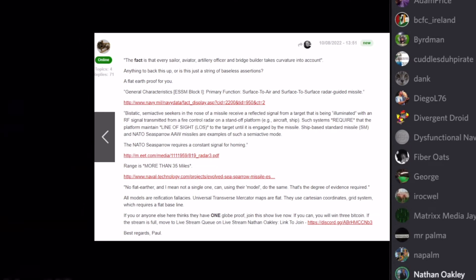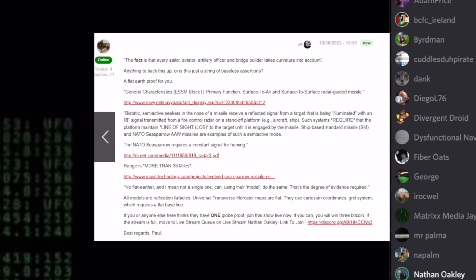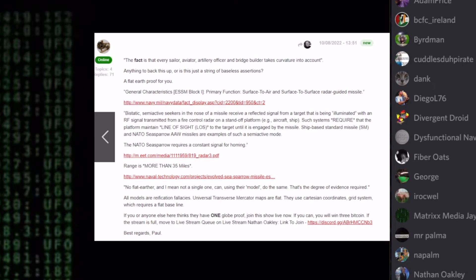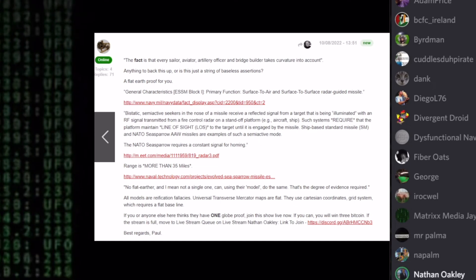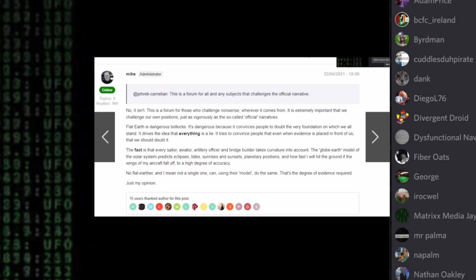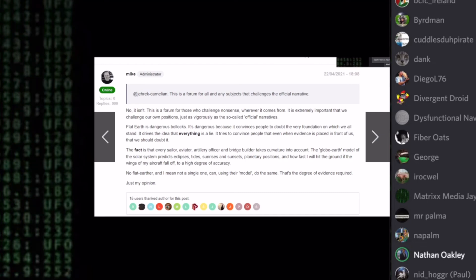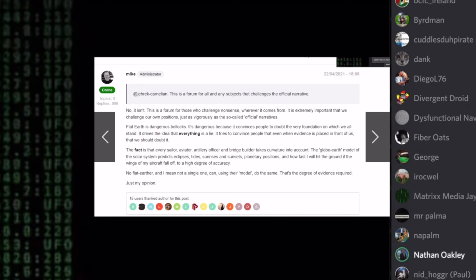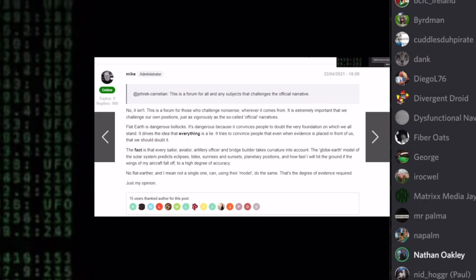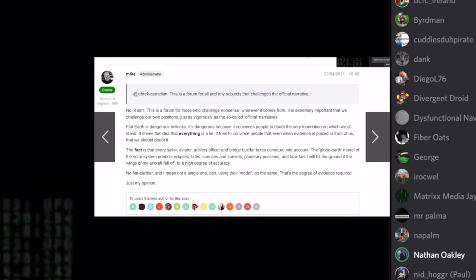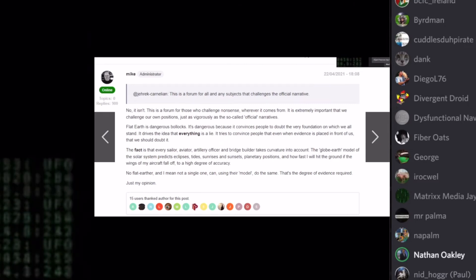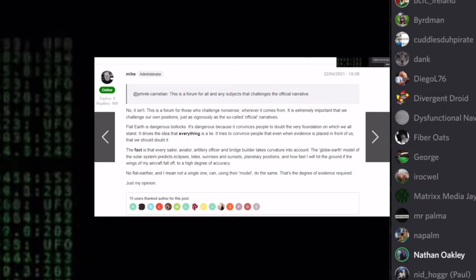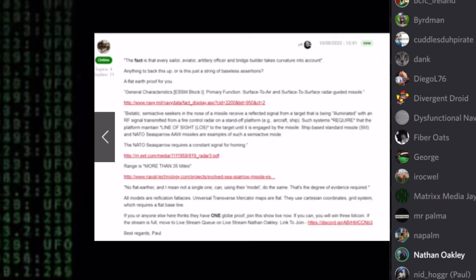What's it say about the Sea Sparrow? I used from your Globe Terminator website. I just cut and paste it. What he has on the first screen, he's talking about artillery, aviators, sailors, officers, bridge builders take curvature into account. He's using artillery with curvature. And then on the second slide, he posted your references to Sea Sparrow.